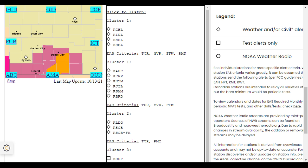The severe thunderstorm will be near Ford Dodge around 8:50 p.m. Central Daylight Time. Other locations in the path of the severe thunderstorm include Wright and Spearville.